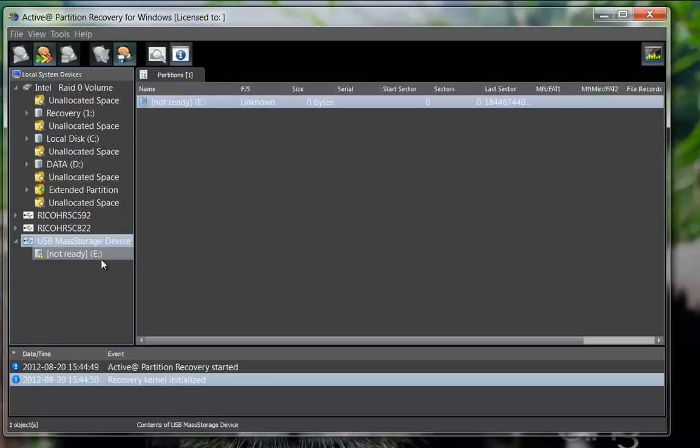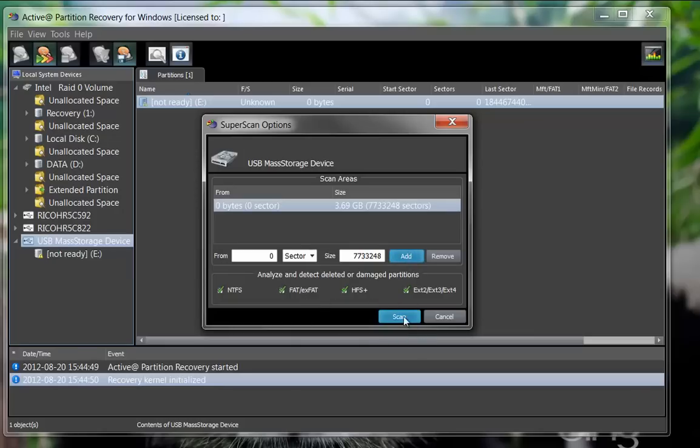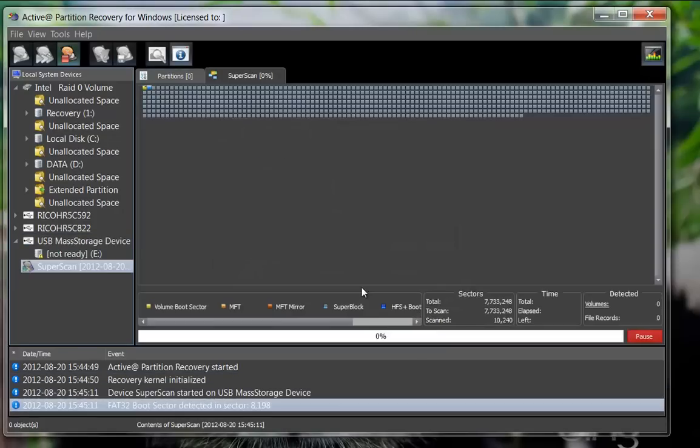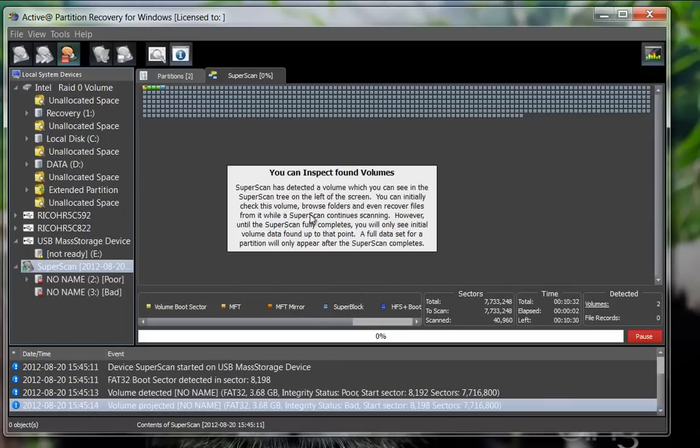Start by selecting the SuperScan option to scan the whole disk's surface to detect the selected file systems and click the Scan button. The SuperScan has already detected several partitions within the area being scanned.